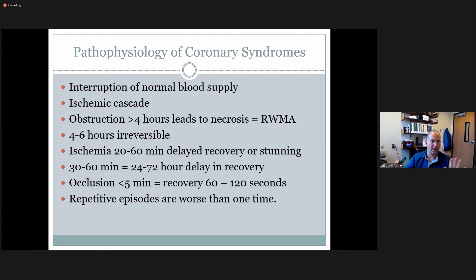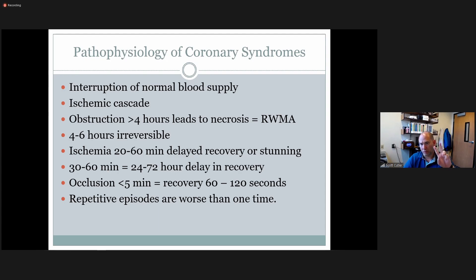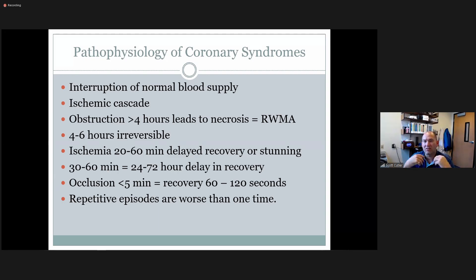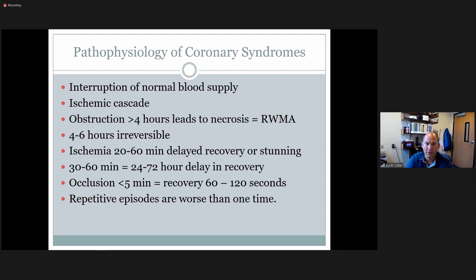We can interrupt that process — the ischemic cascade idea is we can detect things faster, intervene sooner, and get a better outcome. TPA is a medication used for strokes to dissolve blood clots. Given systemically, it takes about 36 hours to recover and re-perfuse the tissue.